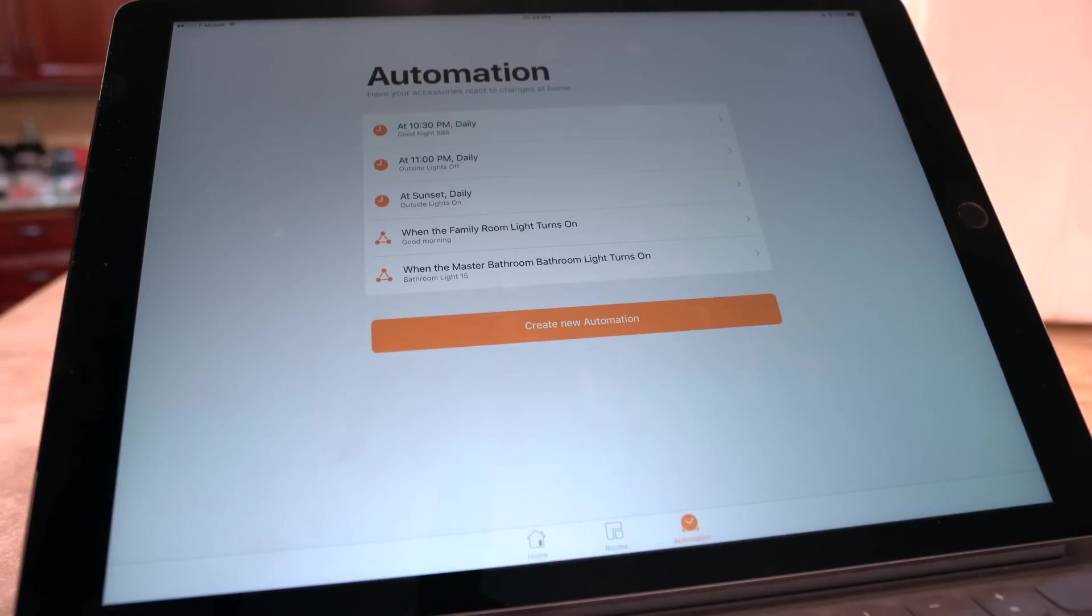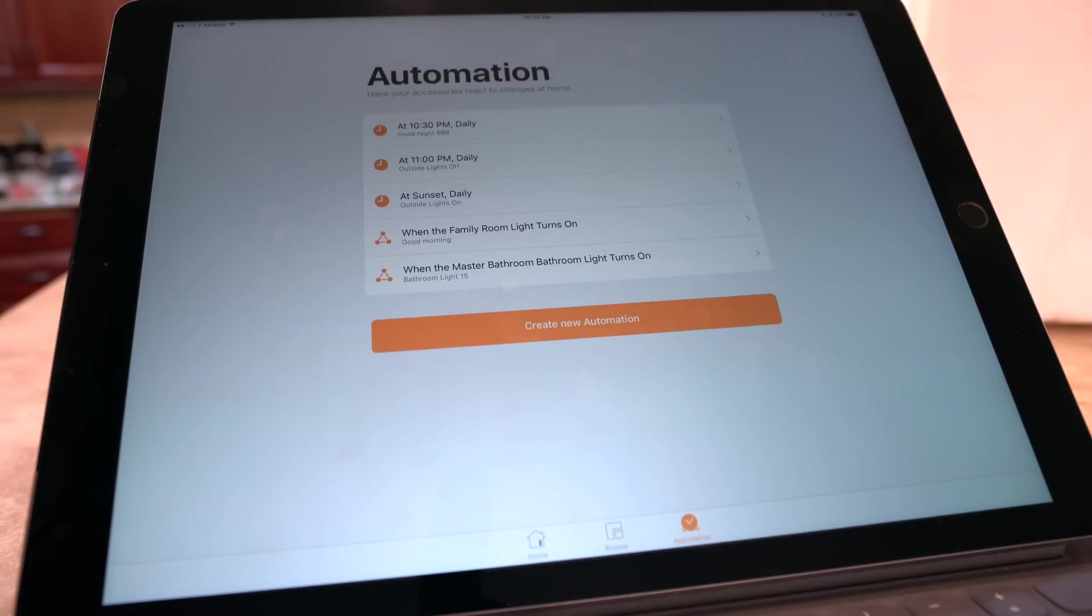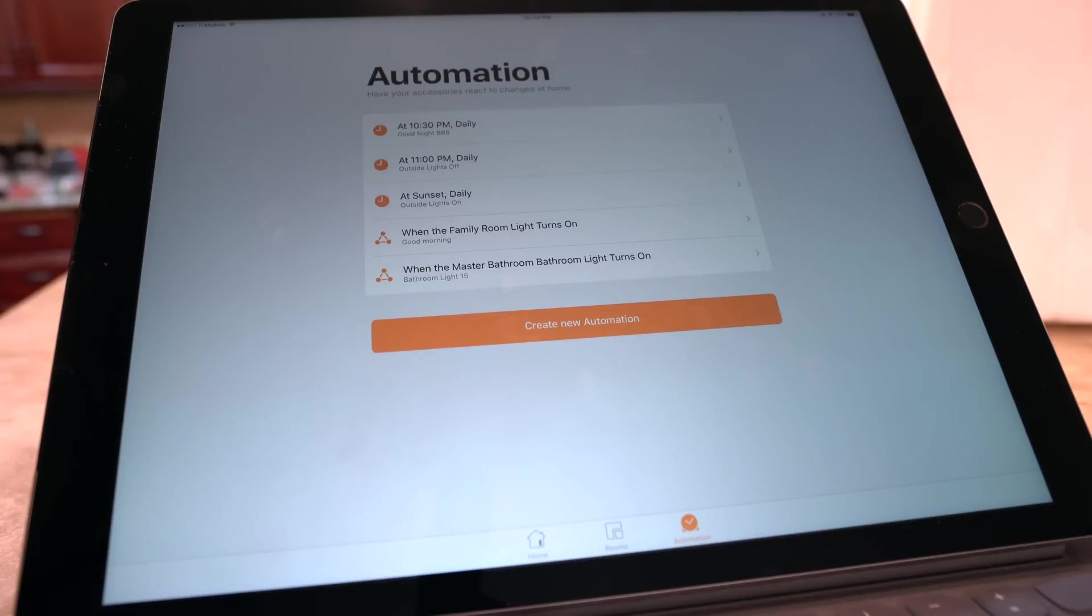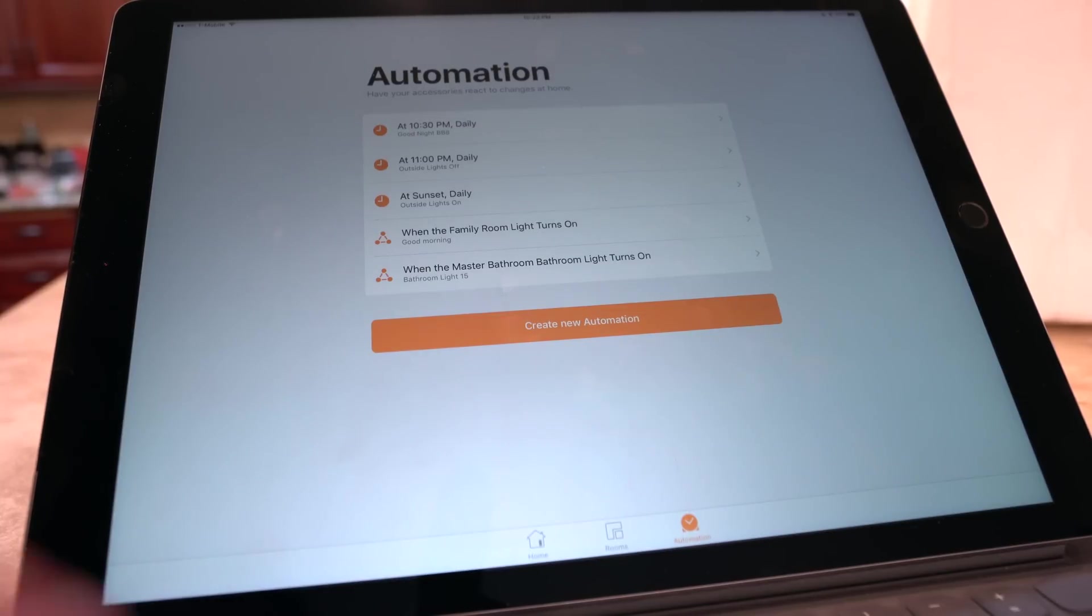Then one of the other great things is that these automations now sync across devices. So if you did any sort of rules or automations in iOS 9, they lived on that device only. And so now it's great that those sync across devices.